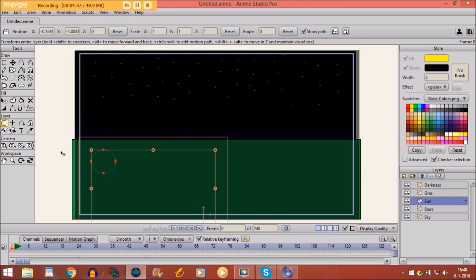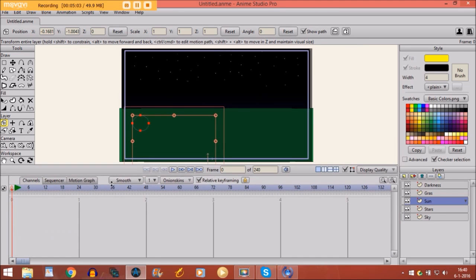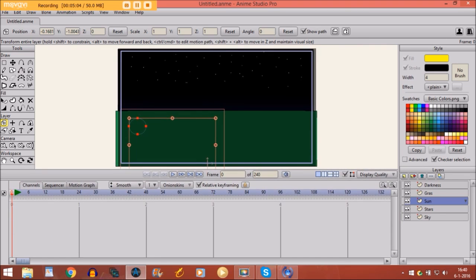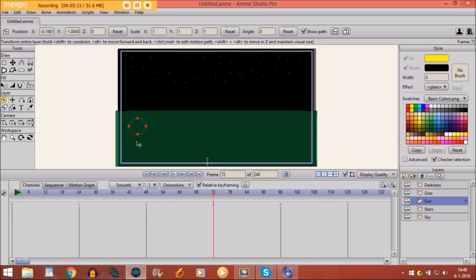So now we are going to start with animation. With making a sunset. So first I make the timeline visible. And let's just move right here. Here on the timeline. So what I do. I just move the sun right here above.